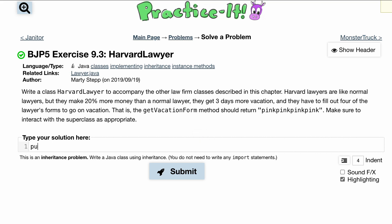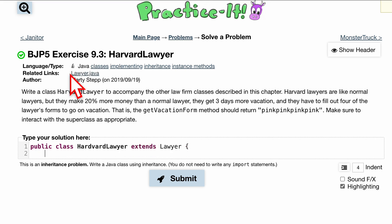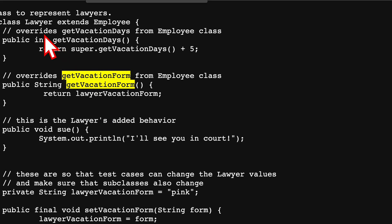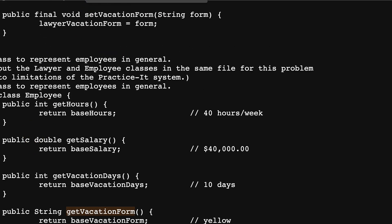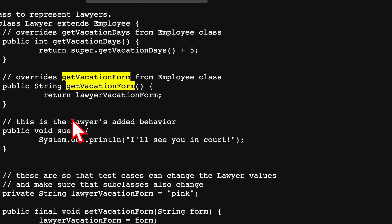We want to write a class named HarvardLawyer, so let's start with 'public class HarvardLawyer' and we know it wants to extend the Lawyer class, so we'll do 'extends Lawyer'. If you're not familiar with this, we've done videos in the past — you can click the related links. It opens up the Lawyer class and the Employee class, and 'public class Lawyer extends Employee'. Since our HarvardLawyer extends Lawyer, we have access to the methods in Lawyer and in Employee as well.